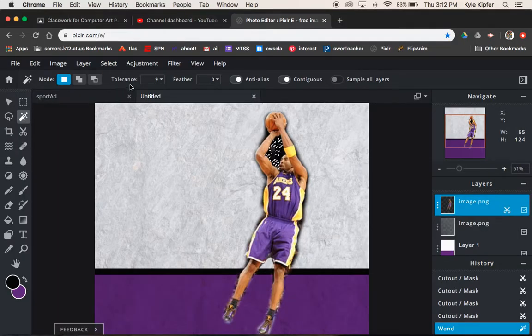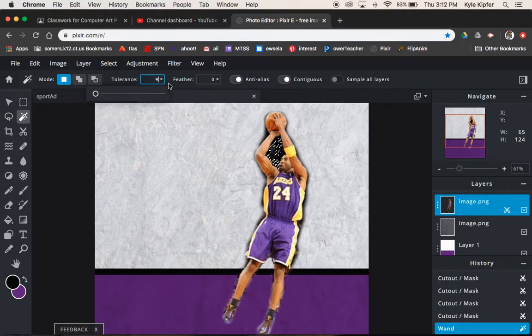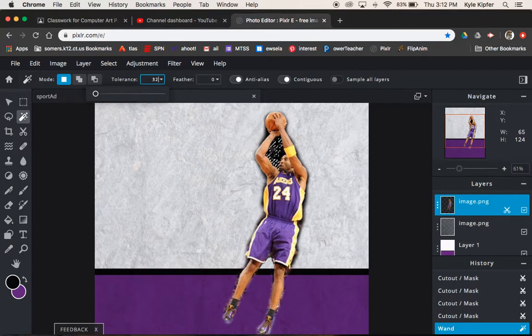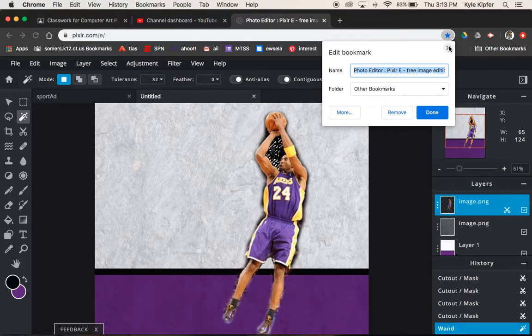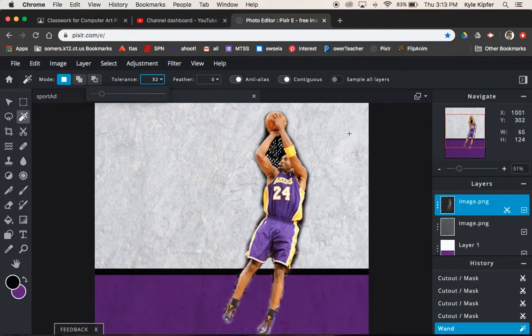So I had been playing around with my magic wand tool before. Its tolerance is not on what it should default be set at at 32. So just going to put that back there.